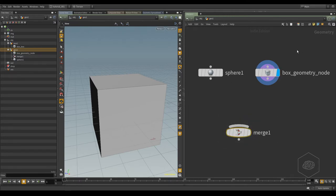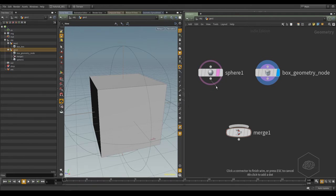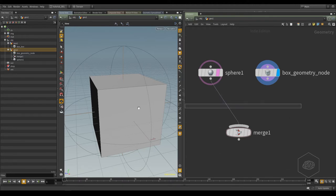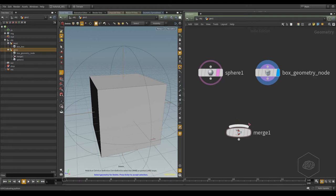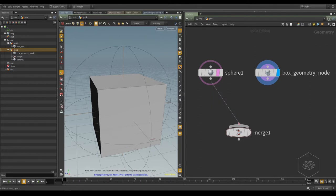The node is connected. To connect, you can click on the output and click with the left button and connect. For delete, you can select this line and press Delete or the Delete key button. Or you can grab and drag up.